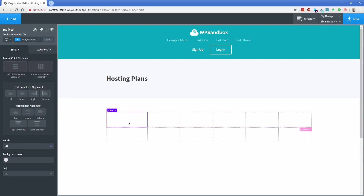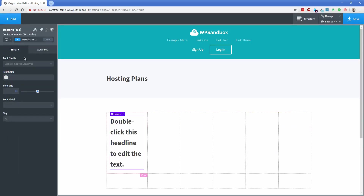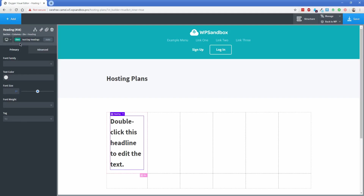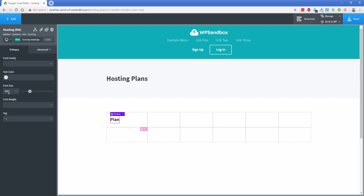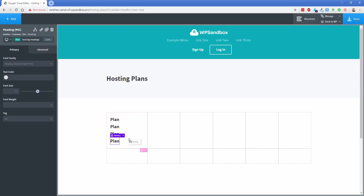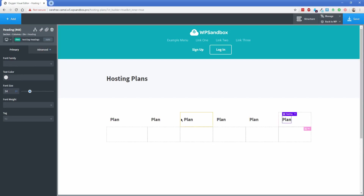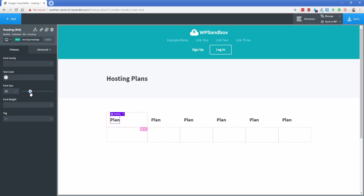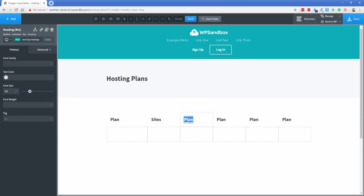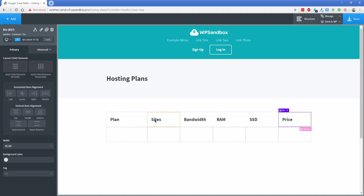This top column is going to contain our headings. Let's add a heading element and give it a class of "hosting-headings" — that way any change made to one heading with that class applies to all of them. I'll set the text to "Plan" and reduce the font size down to about 24 pixels. I'll duplicate this a couple of times and place them in the other columns. Now I'm going to change each heading to what it's actually supposed to be — Sites, Bandwidth, and so on. With the class applied, changing the font size updates all of them at once.